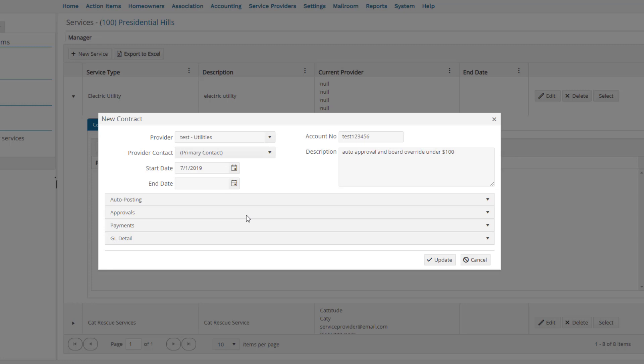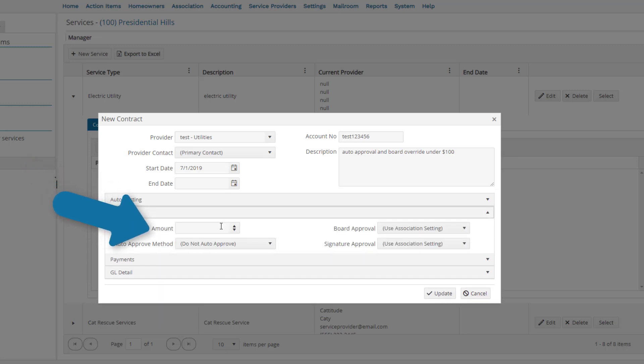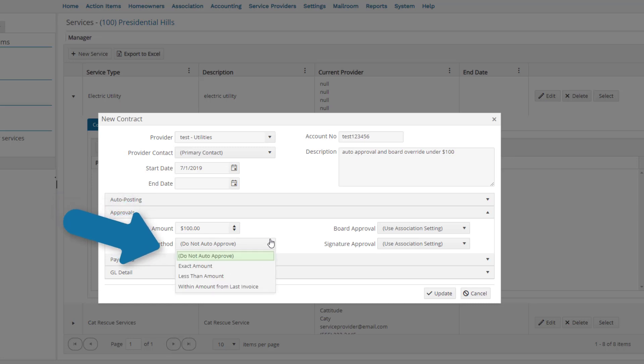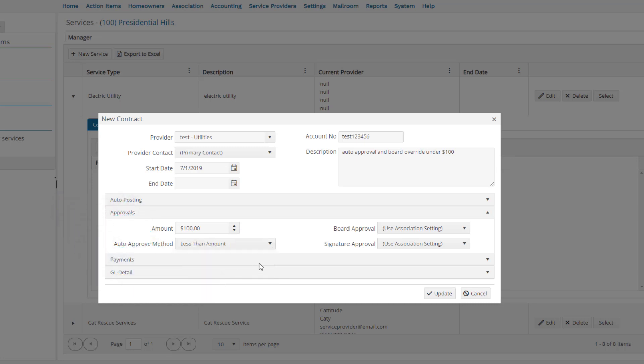Now, to set up our approvals, we will click on the Approvals section. For the amount, we will use $100, and our Auto Approve method, less than amount. In this scenario, we want to override board approval. Our board treasurer always wants to pay the bill and is fine with them being automatically approved if under $100.